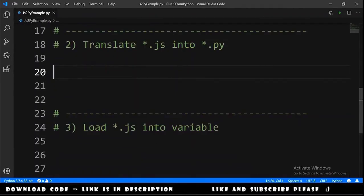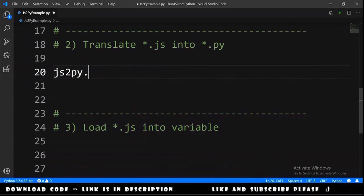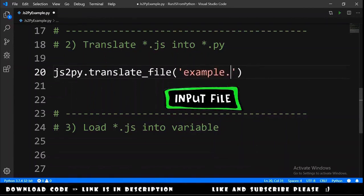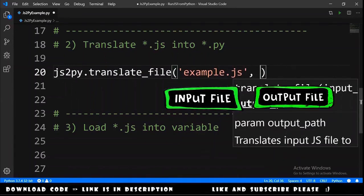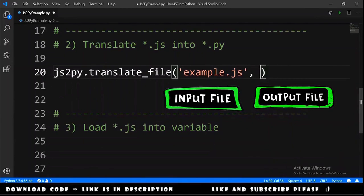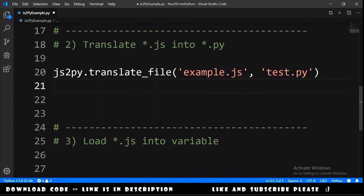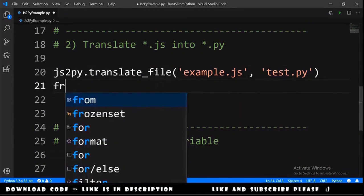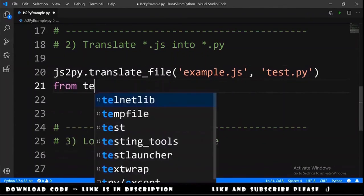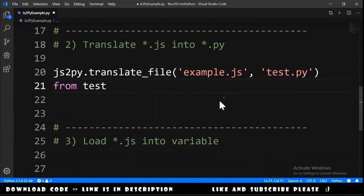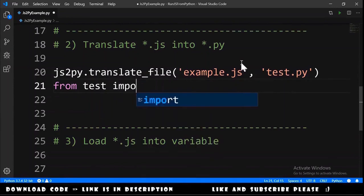We need to type js2py dot translate_file and we provide the name of js file example dot js and the name of the resulting file let's call it test dot py. For us to be able to use this we need to import from test, this file, that doesn't exist yet because I didn't run the code. Import everything.